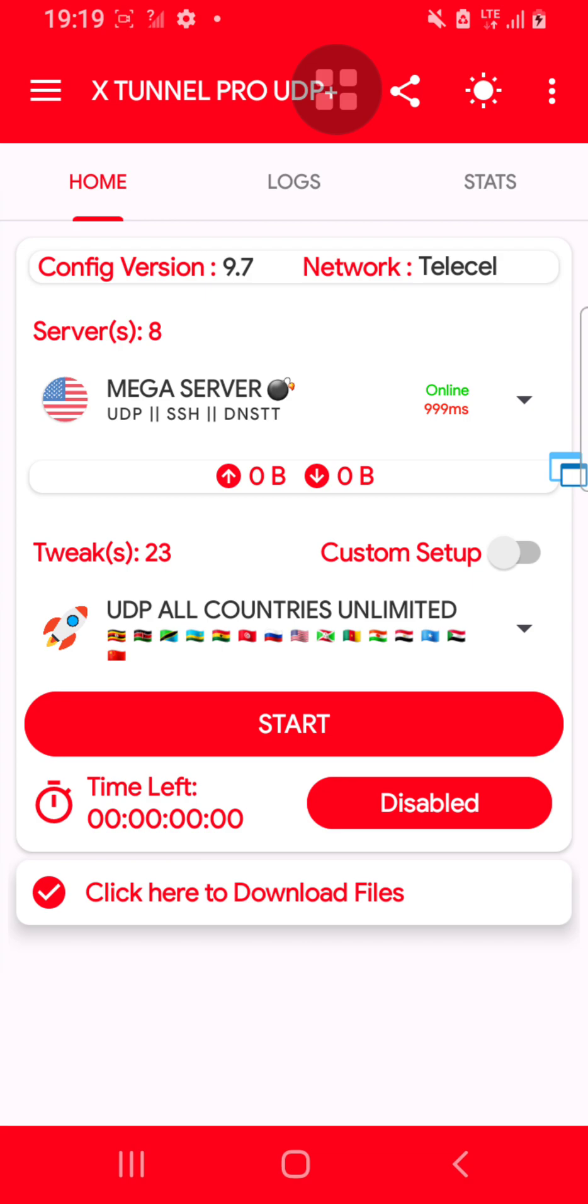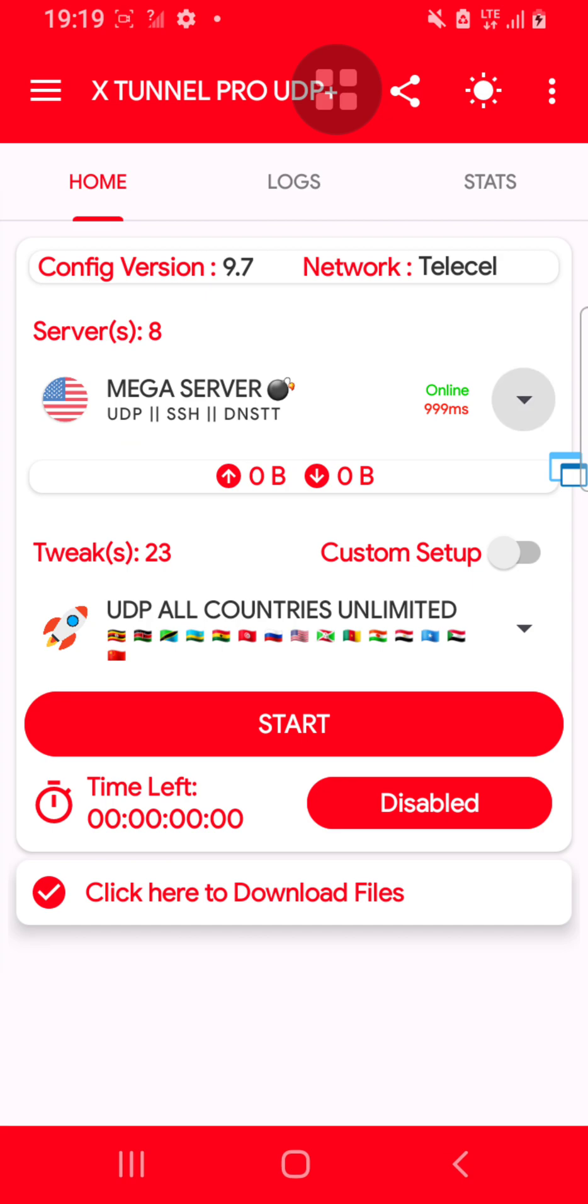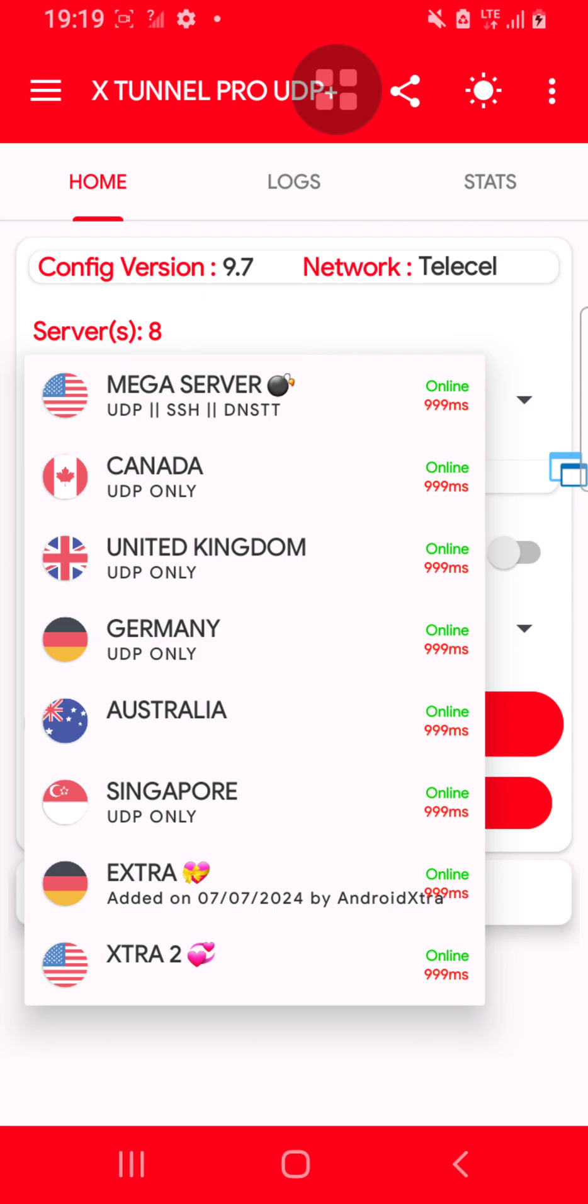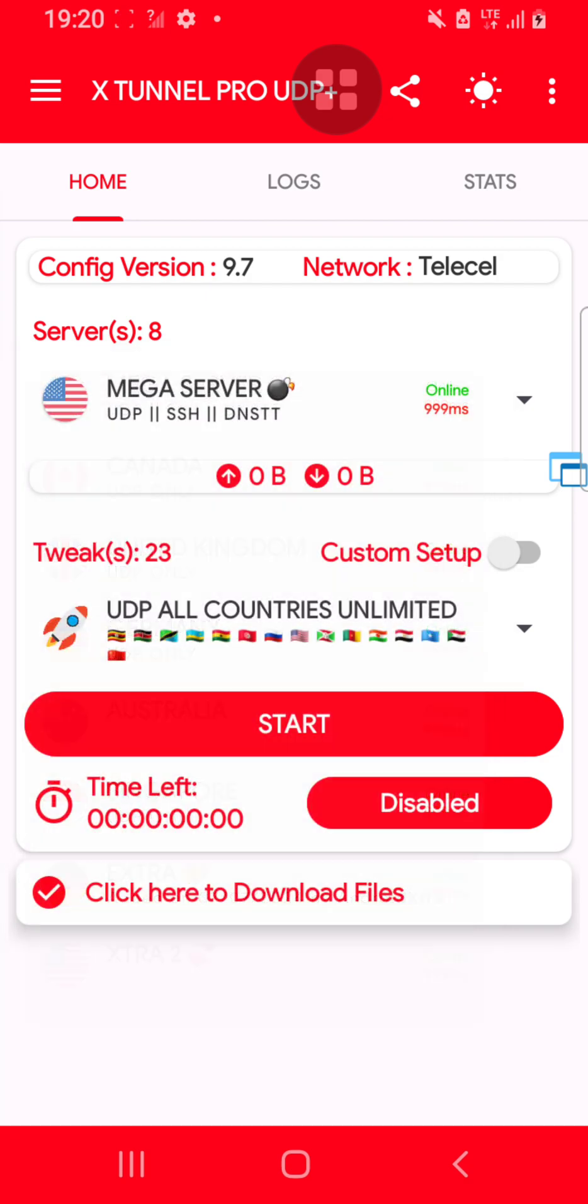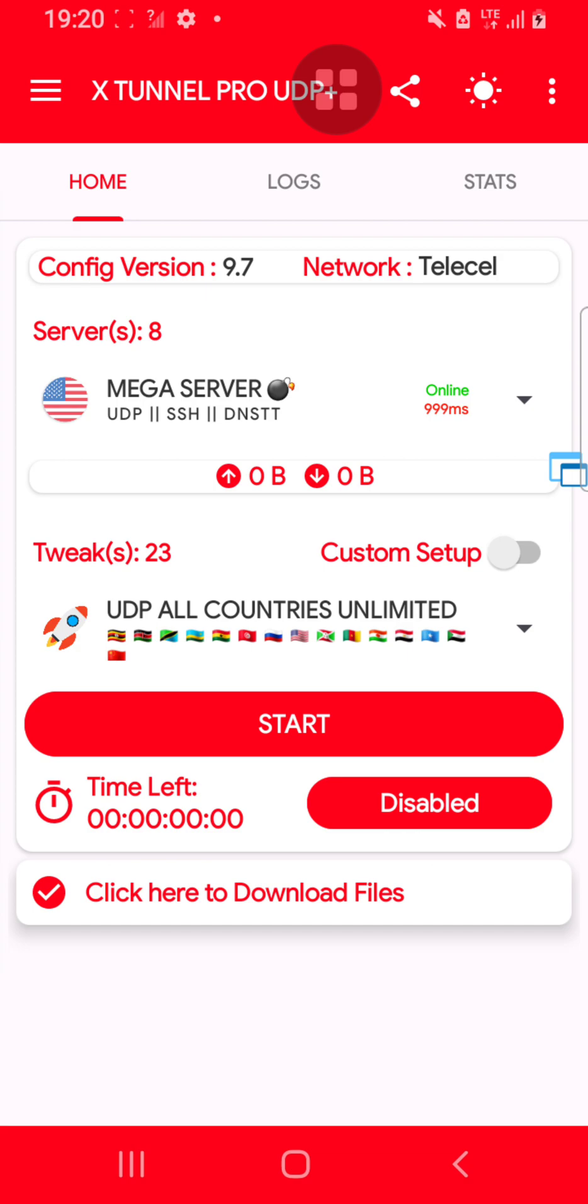On top, as you can see here, there are servers. Once you click this option, it shows something like Mega Server UDP. The second one is Canada UDP. You can choose one of these servers, it's fine. For me, I will choose the first one.